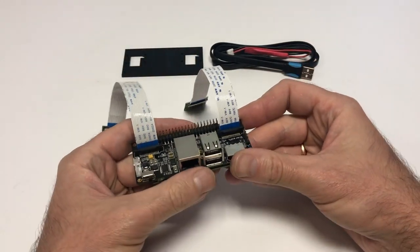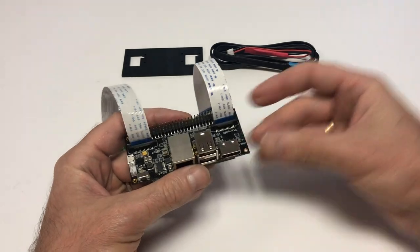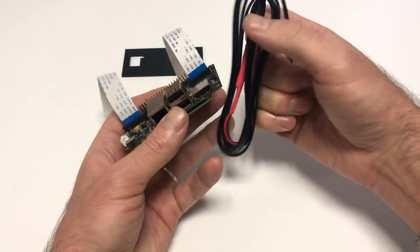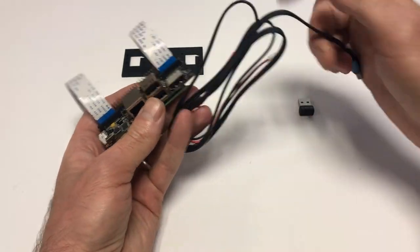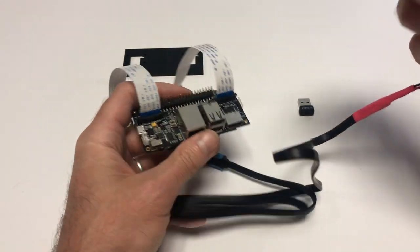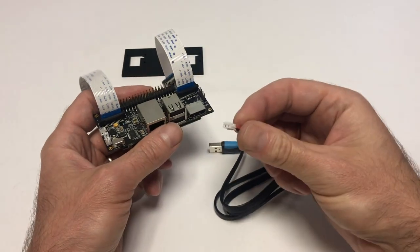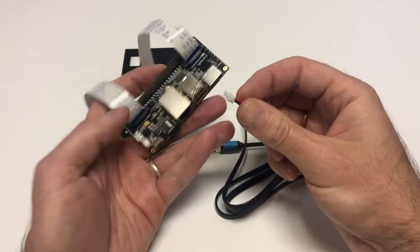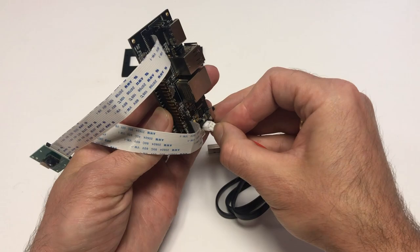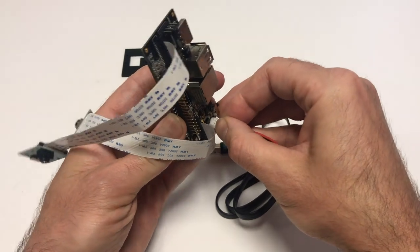The last step you need to do is plug in the power cord. It has this white connector that plugs into the respective connector on the StereoPi board. If you plug it in now, the device will start working.